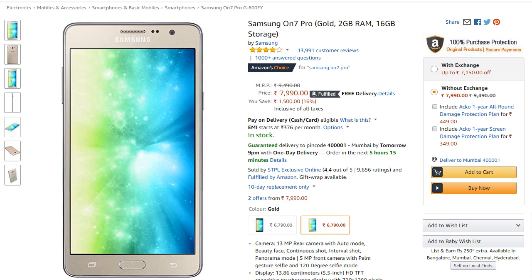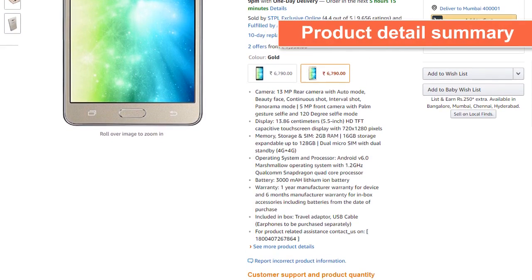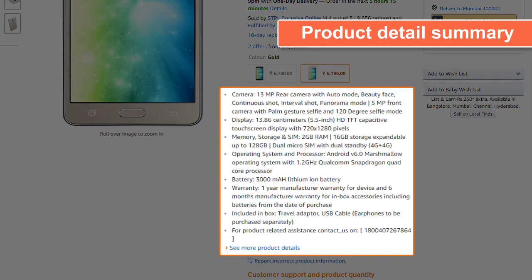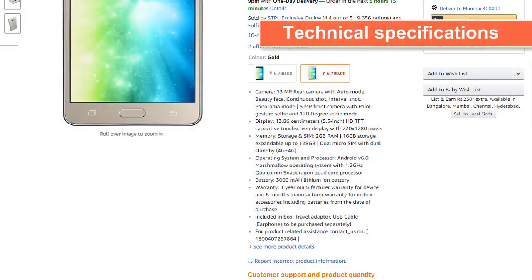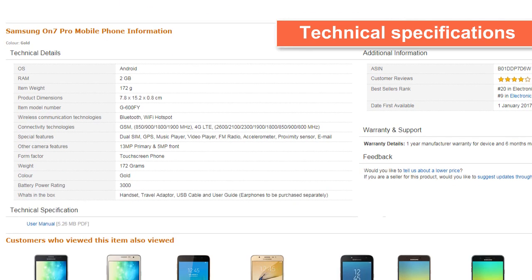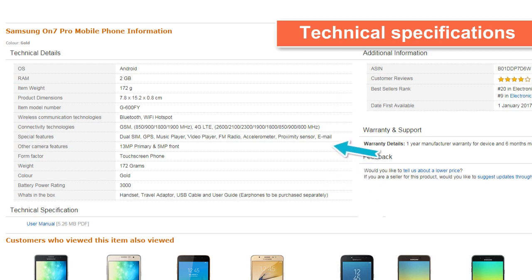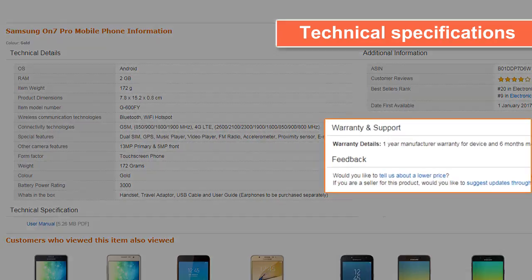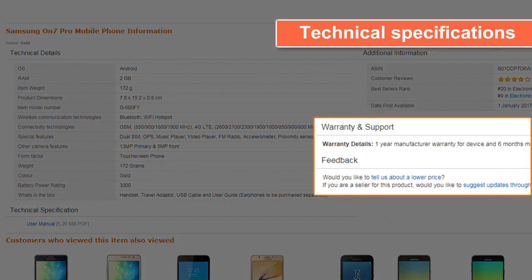Product details are summarized right below the basic information section, and full details are given in a separate section. All technical specifications of the product are listed here. In this case, the product is a mobile phone and the customer can see details on the operating system, RAM, dimensions, battery power rating, and camera features, to name a few. The product warranty details are also mentioned here.